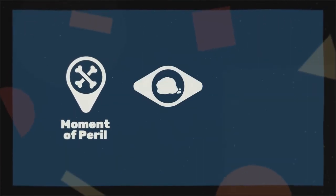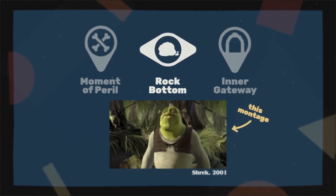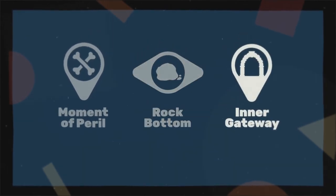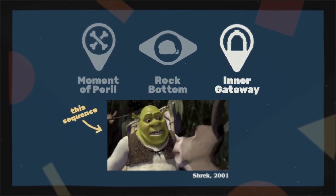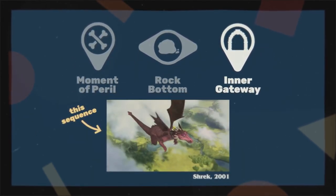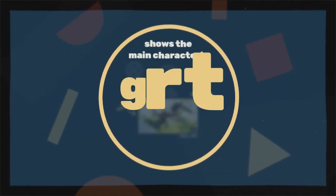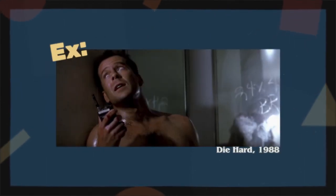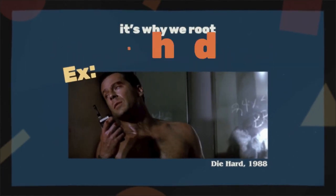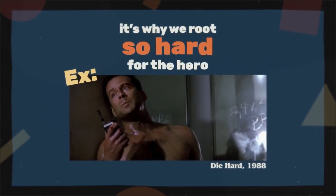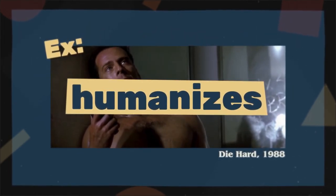The moment of peril is followed by two other moments: rock bottom and the inner gateway. Rock bottom is a moping period, like the montage in Shrek where we wallow in the awfulness. And the inner gateway is when the main character has an epiphany and recommits to their goal, like when Shrek realizes he needs to profess his love to Fiona and flies with Donkey to interrupt the wedding. This whole section is important because it shows the main character's grit and commitment to their goal. Even when the task seems impossible, they keep on fighting. It's why we root so hard for the hero — because after watching what they've gone through, we believe they deserve to win. In a way, it humanizes the character, letting us see them at their most vulnerable.